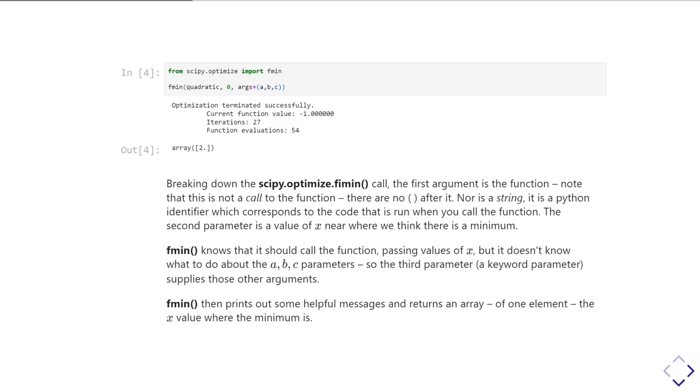And I'll show you in a second, you can actually see what is going on as it does that. And then what it returns is an array of one element, which is the location of the minimum, and you can see in this case it has indeed found that the minimum is at two, which is what we were expecting. And it's kept on going, trying to get it more and more accurately as to what that value is until it's able to give us a very precise value, and in fact it tells us that it is exactly 2.0.